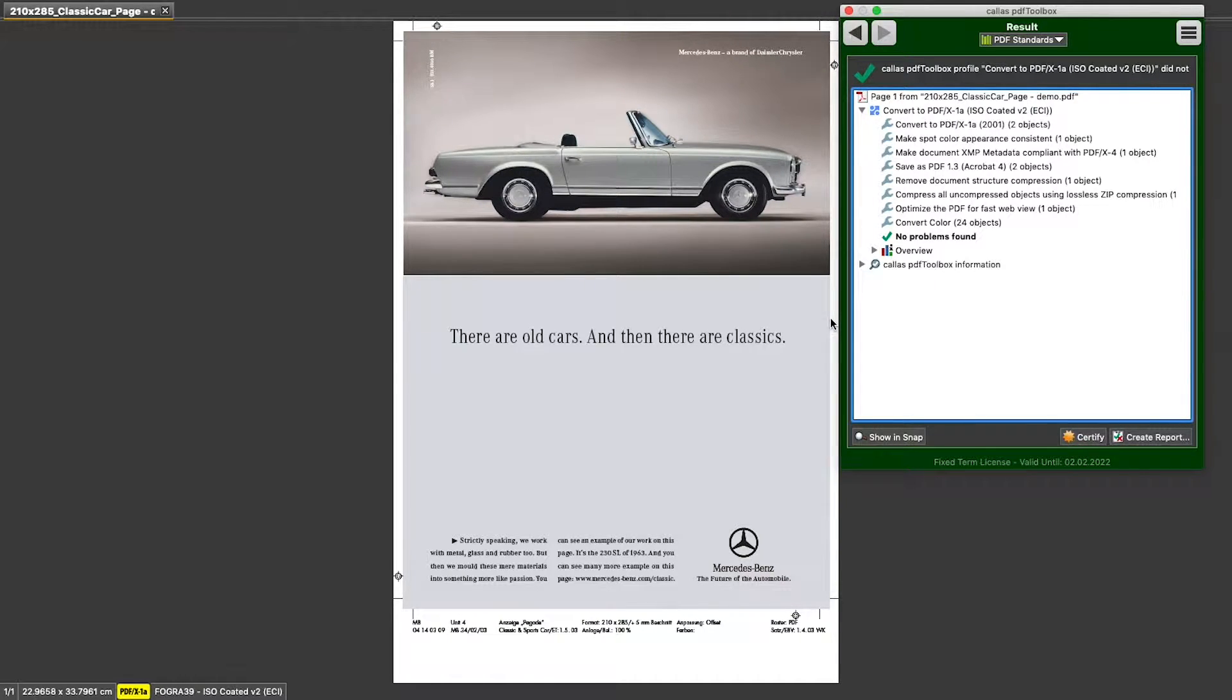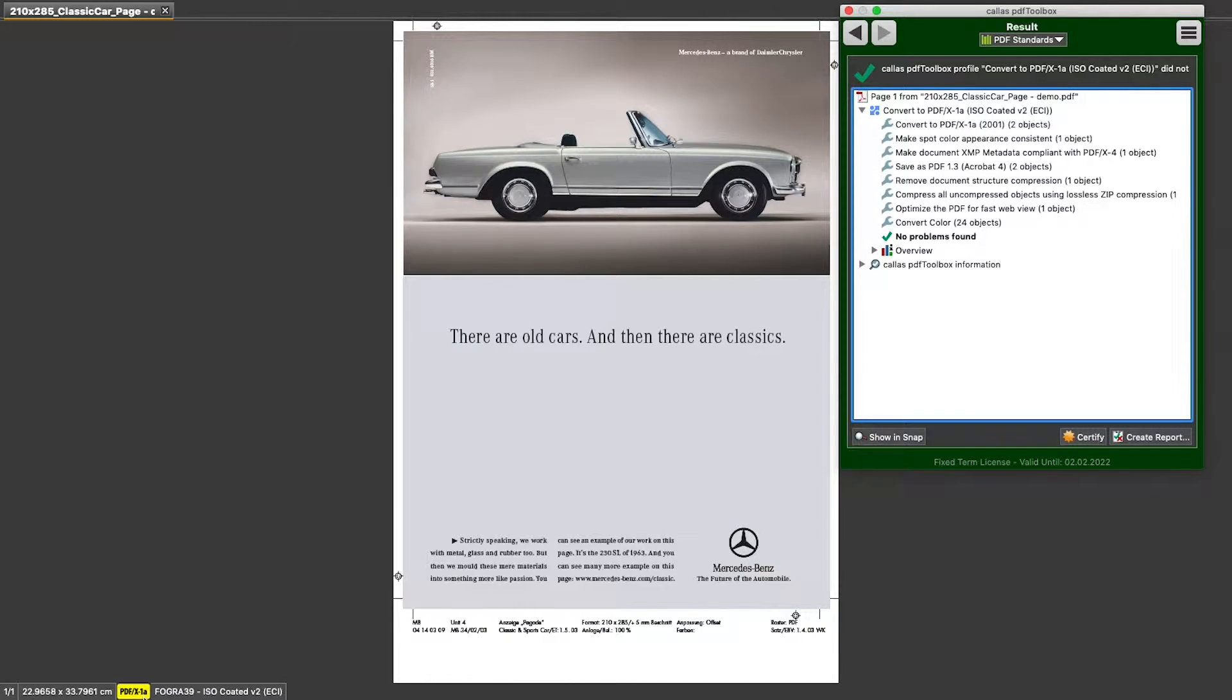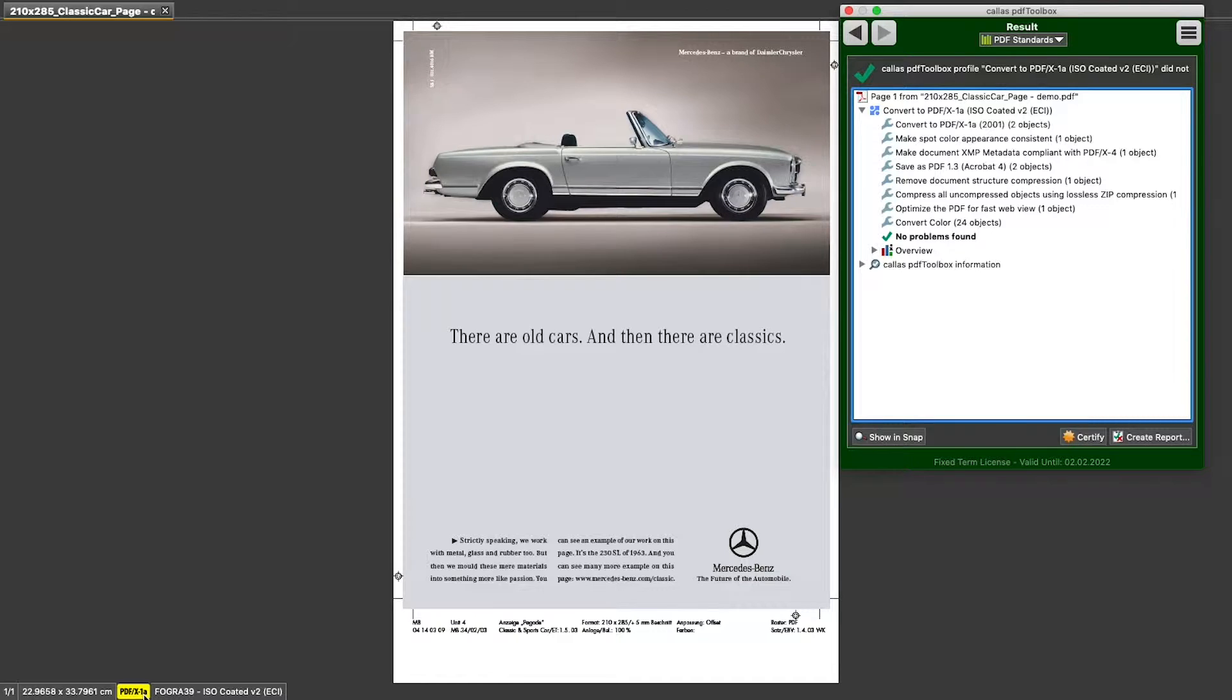And for further evidence, we can look at the bottom and see that this is now a PDFX 1A badged file.